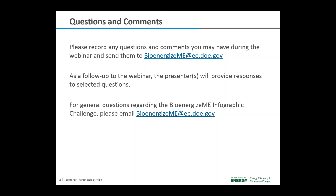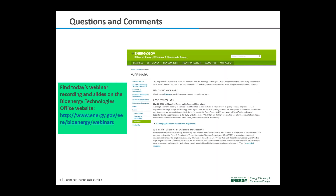If you have any general questions about the 2016 Bioenergize Me Infographic Challenge or this webinar series, please feel free to reach out to us at the email address and we will address them in future webinars. All slides from this presentation as well as a recording of this webinar will be available online at the Bioenergy Technologies Office website. This webinar series can be used as a resource for teams participating in the 2016 Bioenergize Me Infographic Challenge.